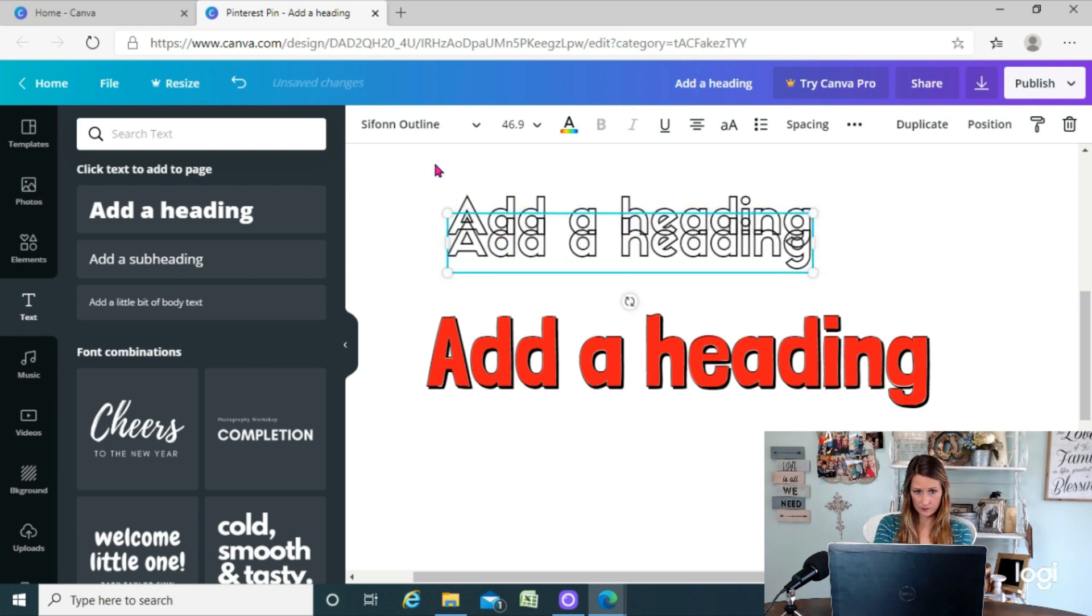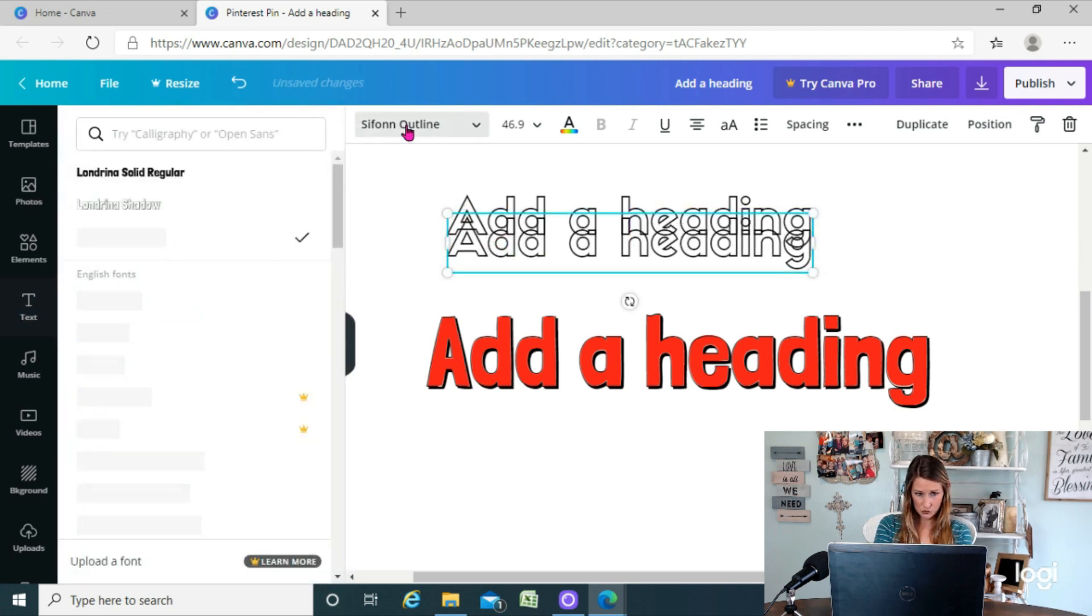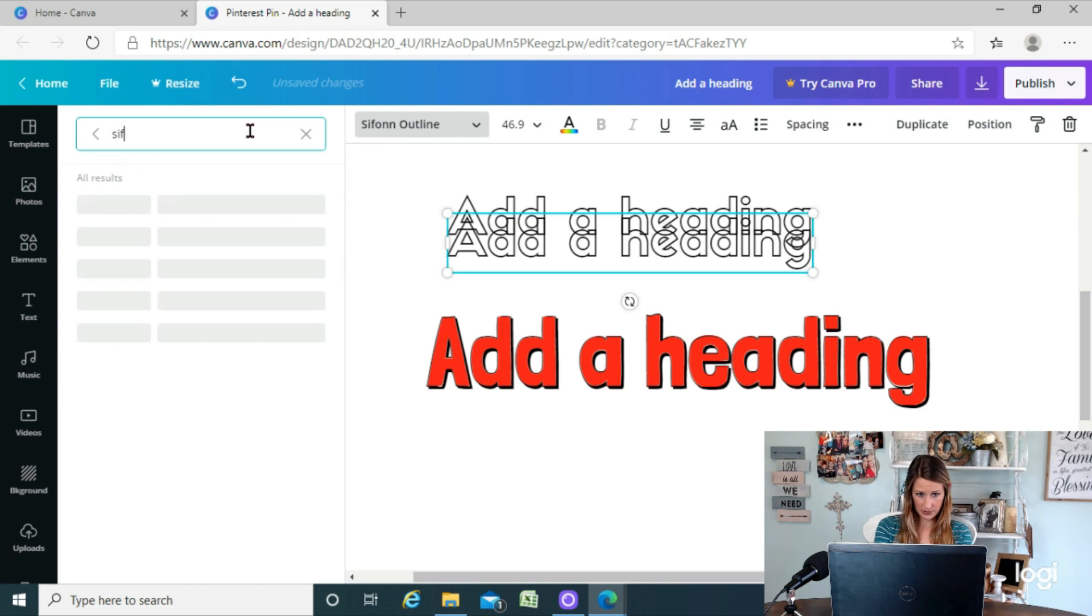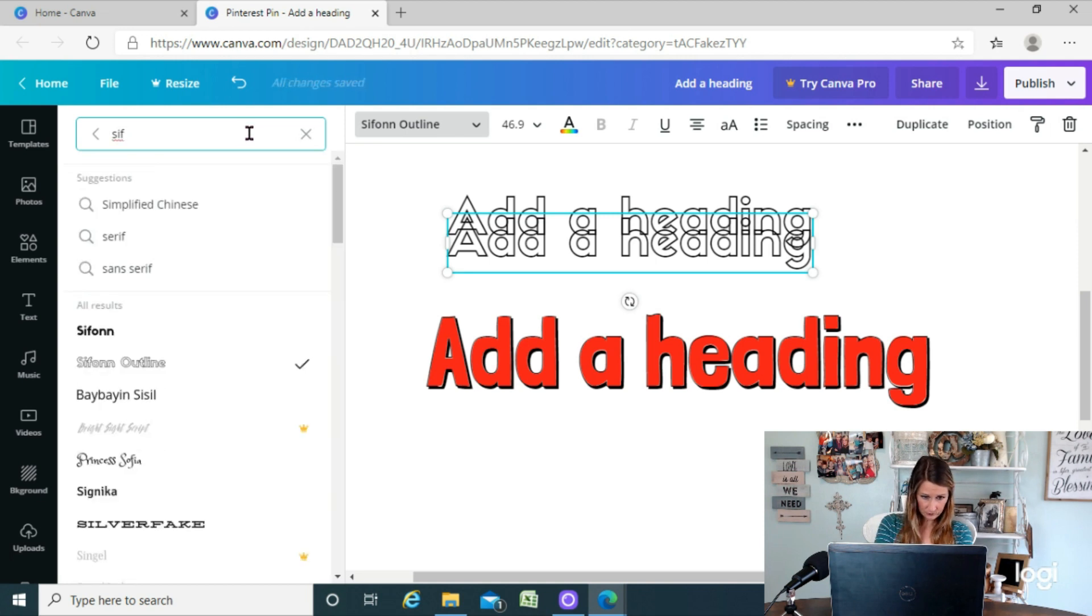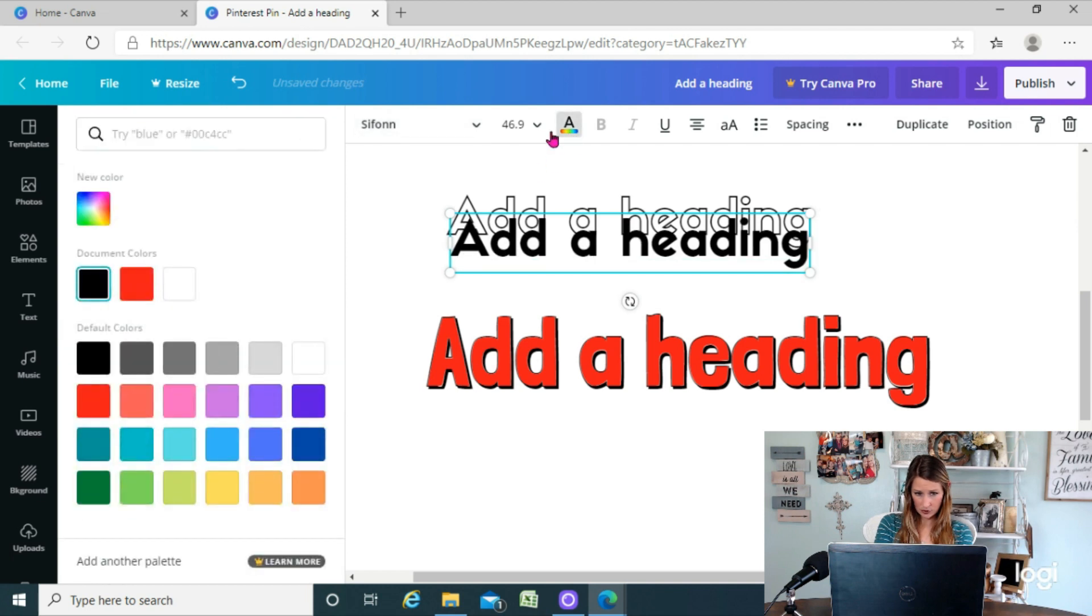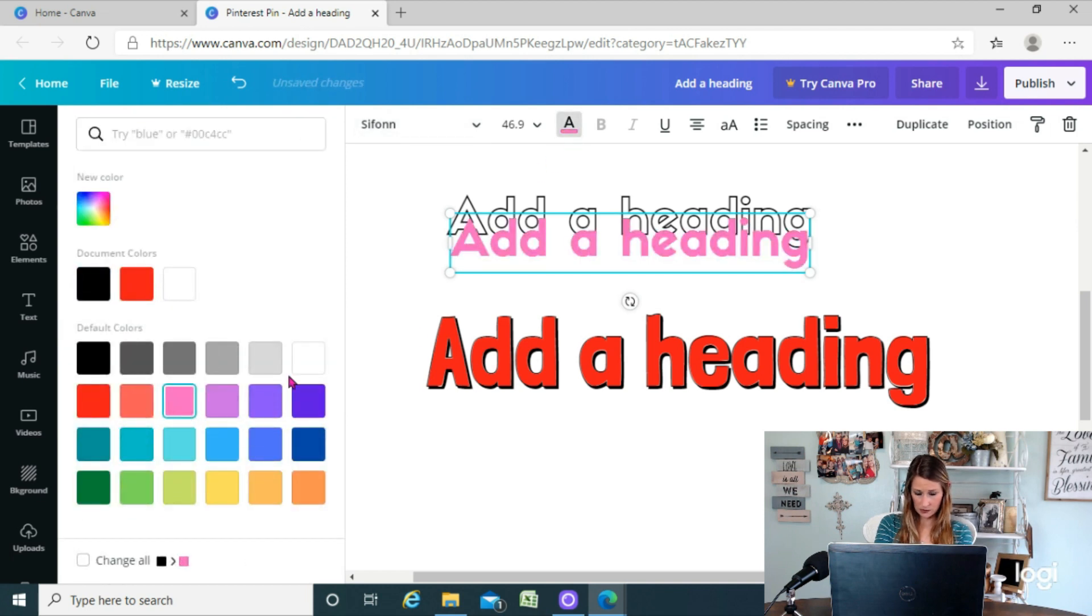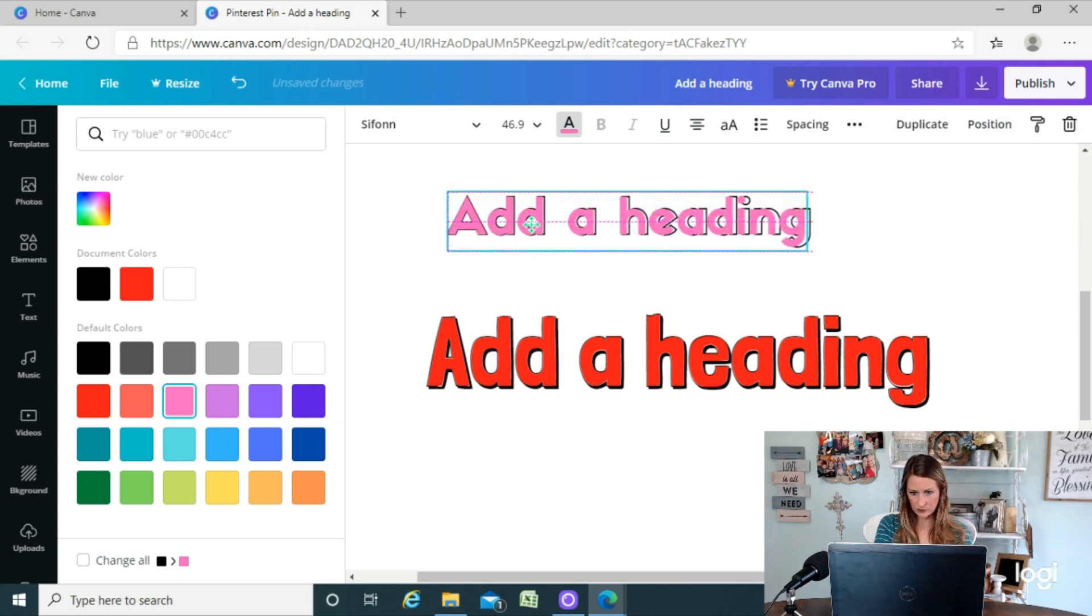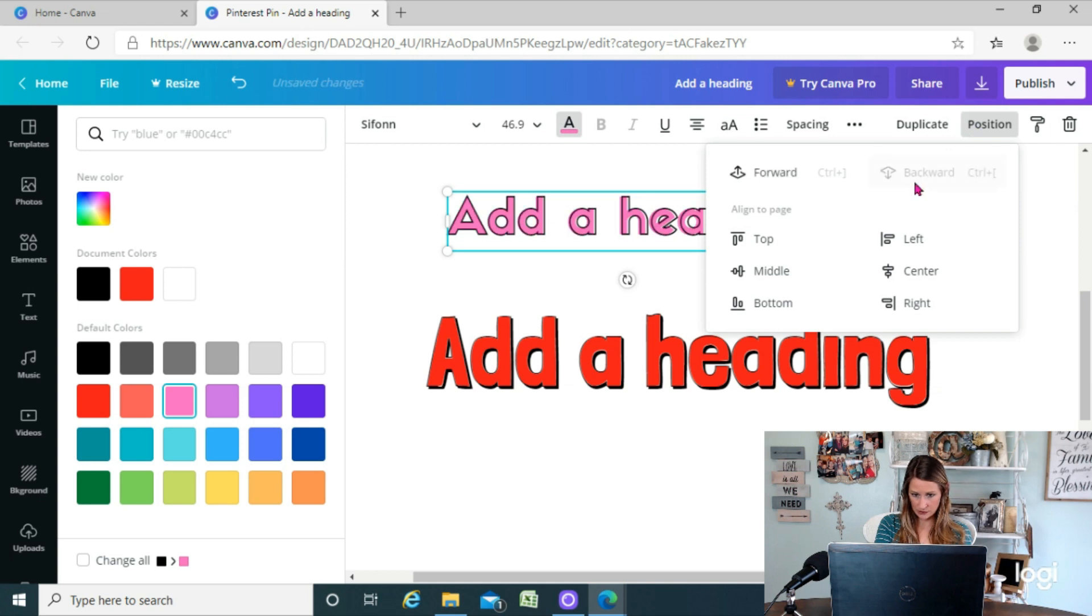...go back to your fonts and search for that. And so there's the regular one, the filled one, and we'll make it this pink color. And so then we're gonna line them up, we're gonna position them right...